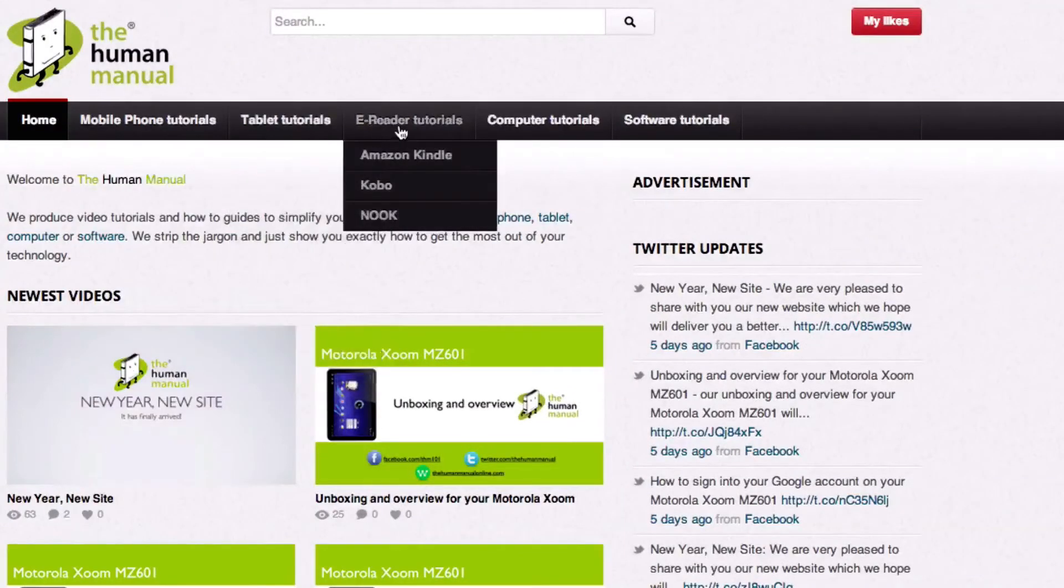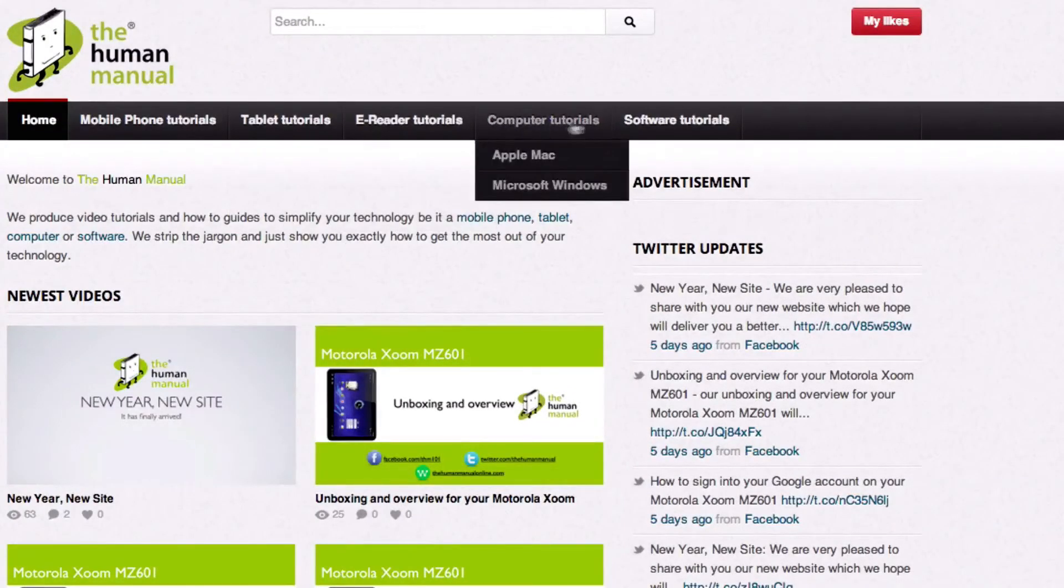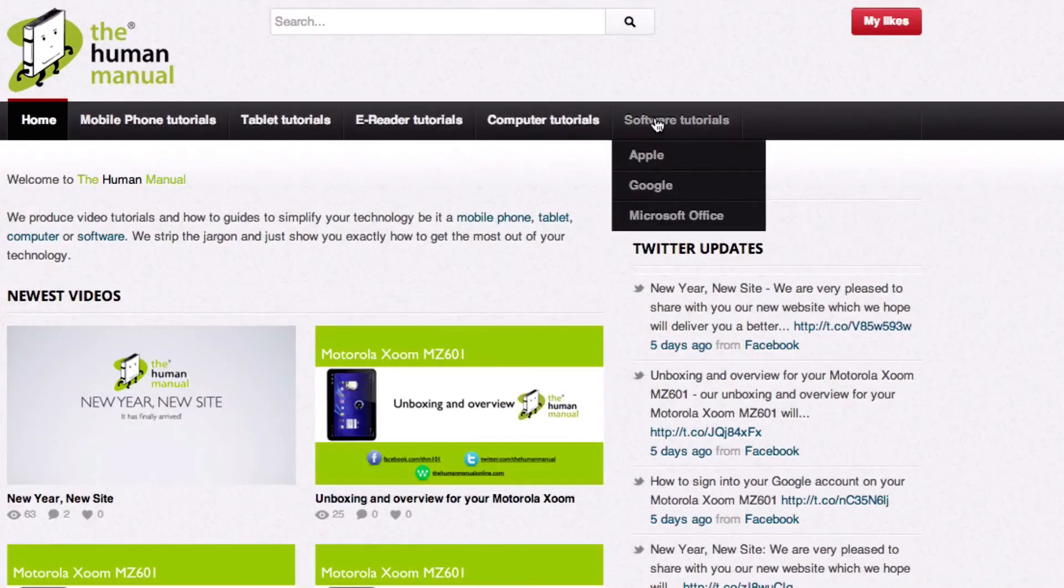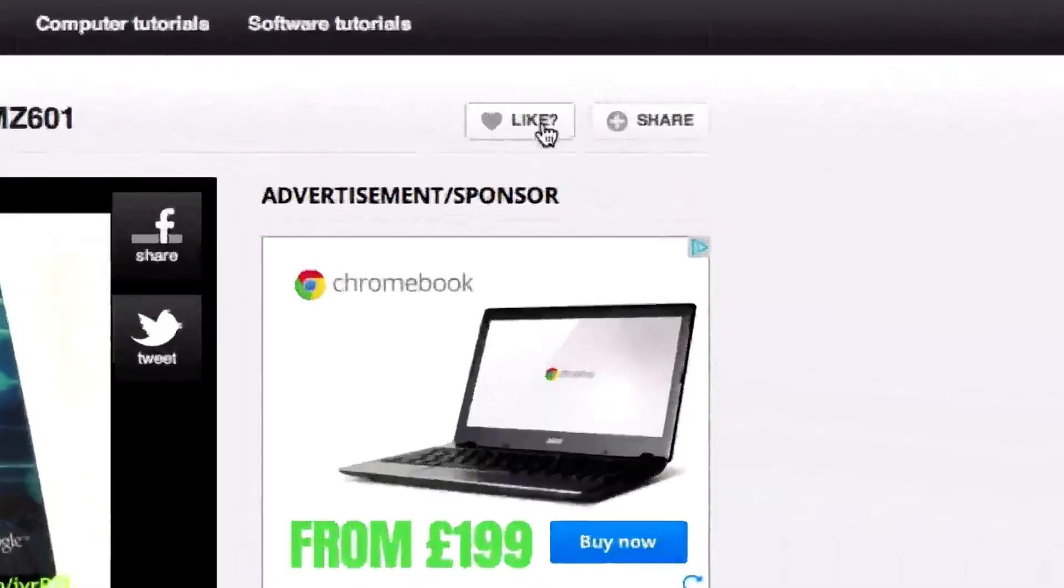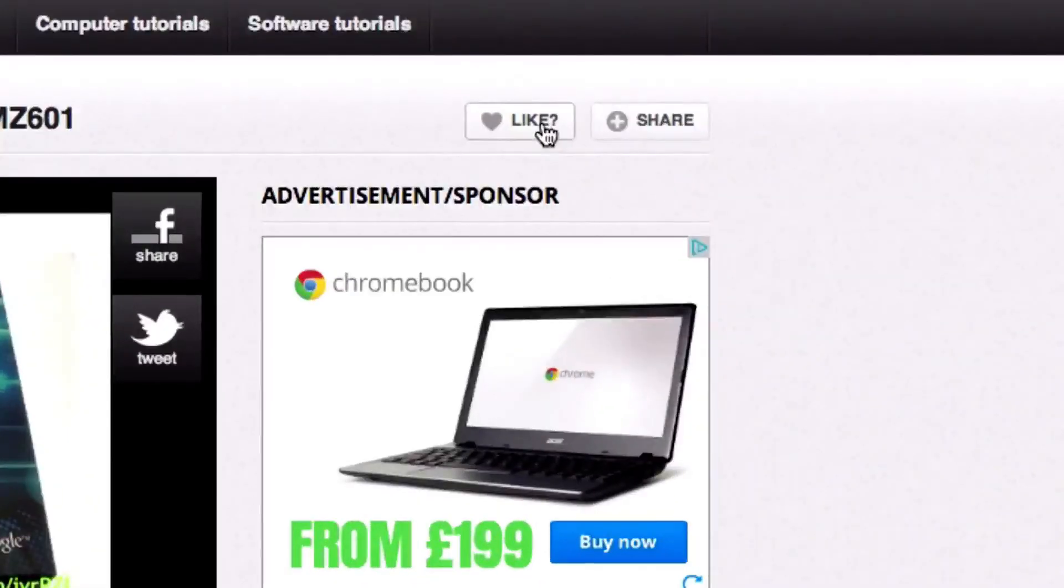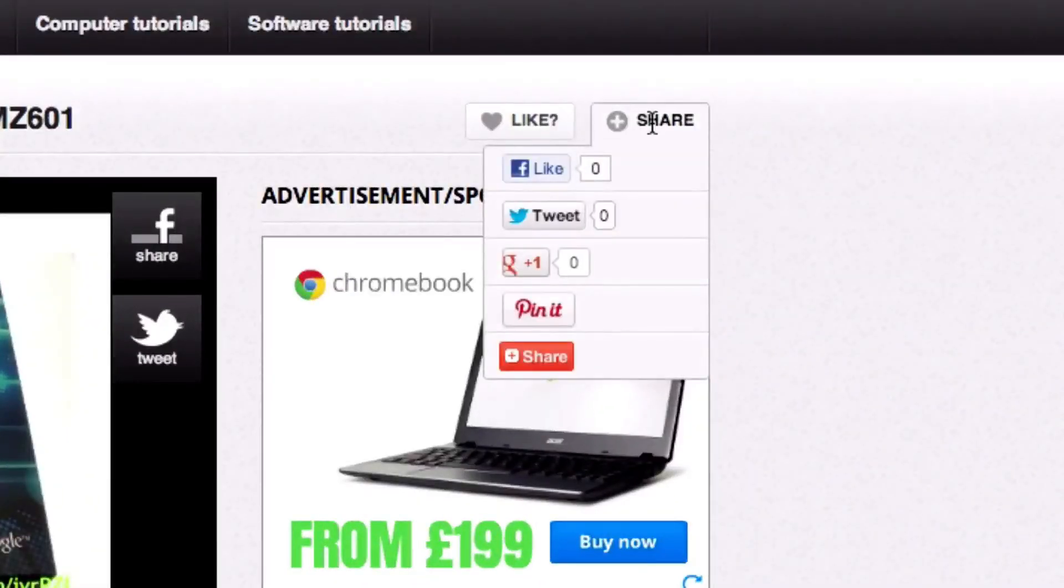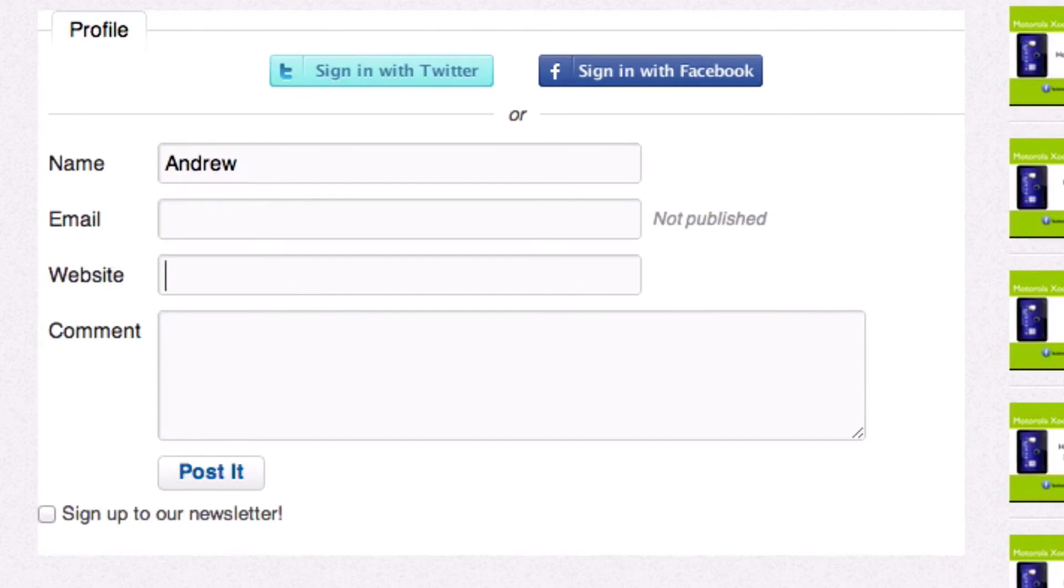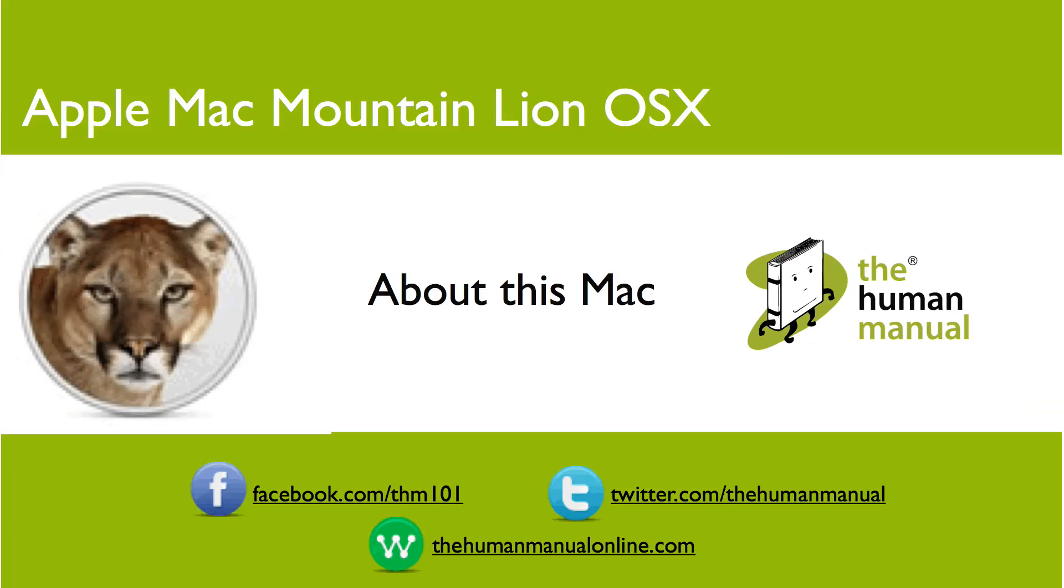Feel free to re-watch this video or download it for offline viewing. Please rate and provide any feedback about our video below or just email us at hello at the human manual online.com. My name is Andrew and I'm your human manual to your Apple Mac computer. Thanks and bye for now.